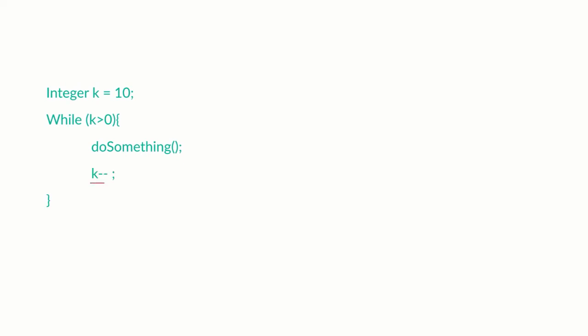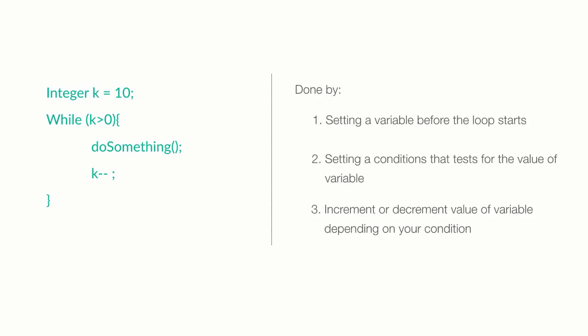So, let's add decrement operator k minus minus. This is going to decrease the value of k by 1 with every iteration of the loop. So, the danger with while and do-while loops is you must always put in an escape hatch by building in a way to stop the loop.